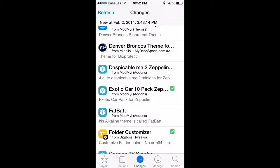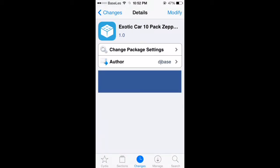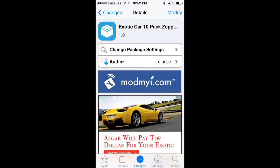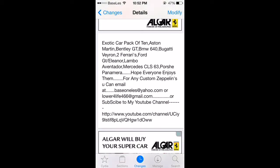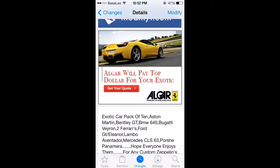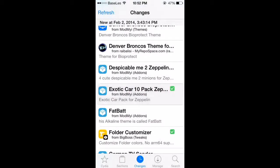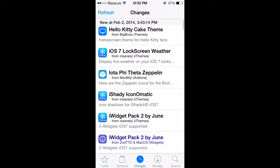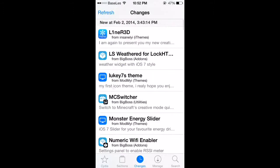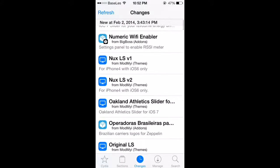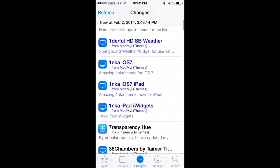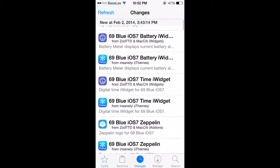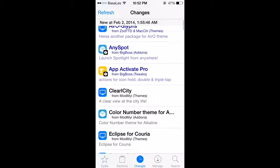There it goes right there, Exotic Car 10 Pack. You can see it's from your boy DJ Bass, Low for Life. Those are the cars I put up on there. Then you got the pun logo things over here. It's a little more down because it was a few days ago.